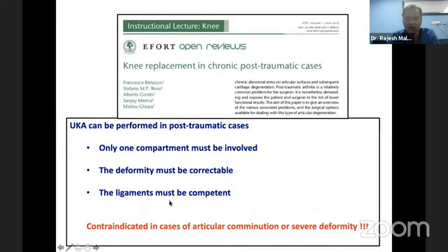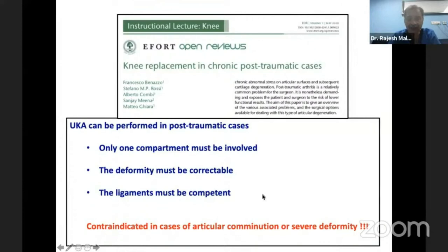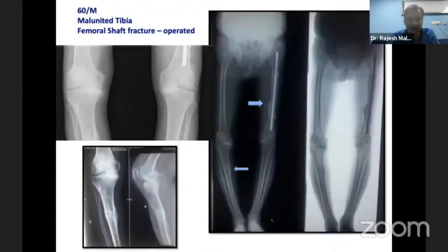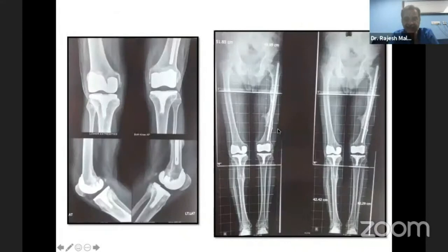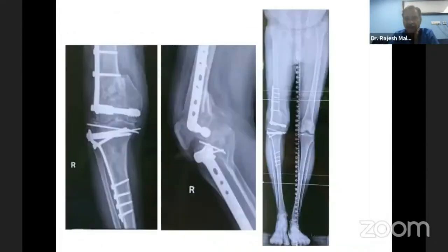A paper on knee replacement in chronic post-traumatic cases states that unicondylar knee arthroplasty can be performed if one compartment is involved, deformity is correctable, and ligaments are competent. However, in cases of severe articular comminution or severe deformity it is contraindicated. Another patient had a malunited tibia and femoral shaft that had been operated on, and it was possible to perform the replacement with handheld navigation without removing the implants.